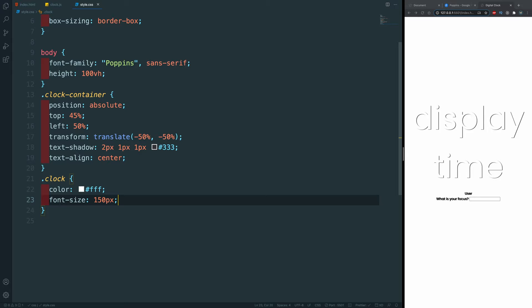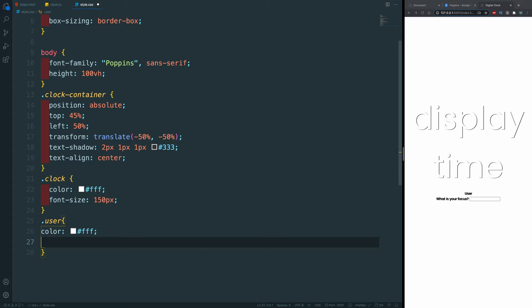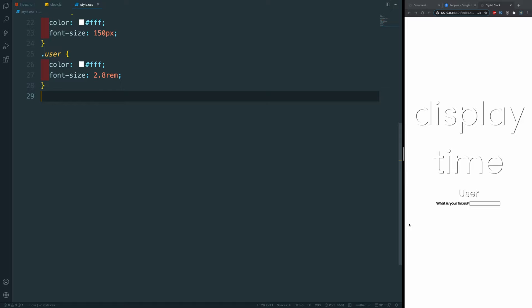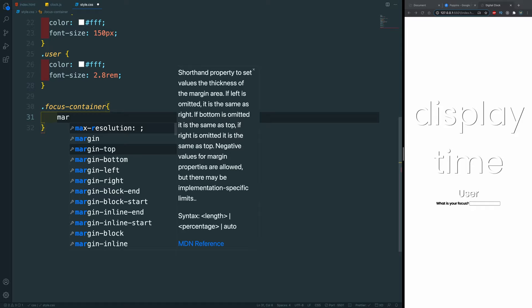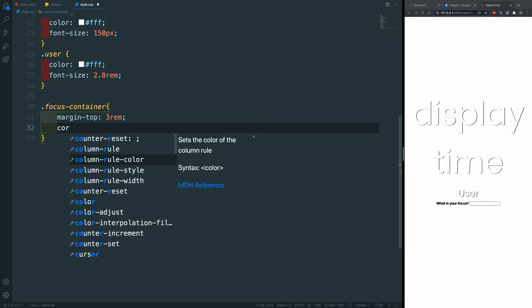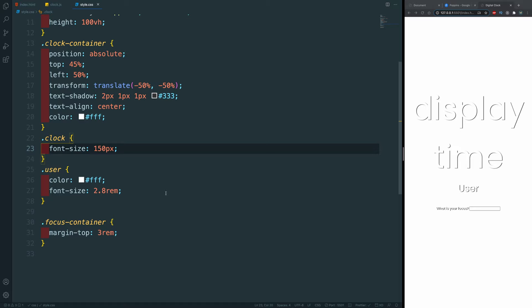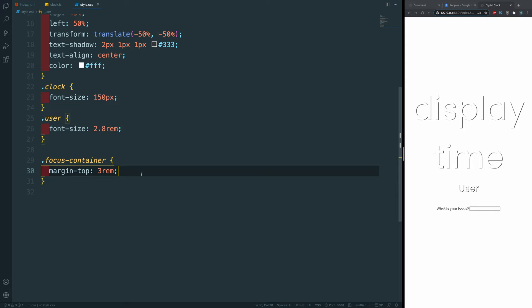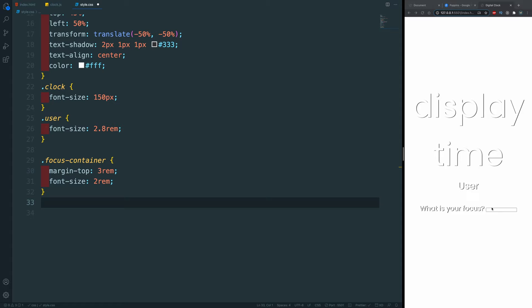Let's go back to CSS and style the 'user' class — set its color to white (#FFF) and increase its font size to 2.8rem. Now let's take care of the 'focus-container.' Actually, I'll move the color white up to the clock-container so everything within it inherits white. I'll also remove the color from the user class to keep the CSS cleaner. For the focus-container I'll add a margin-top of 3rem to push it down a bit and increase its font size to 2.8rem.